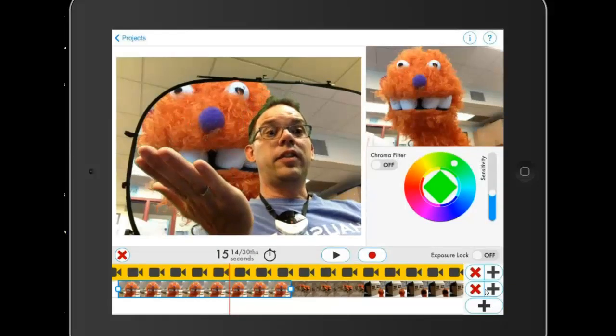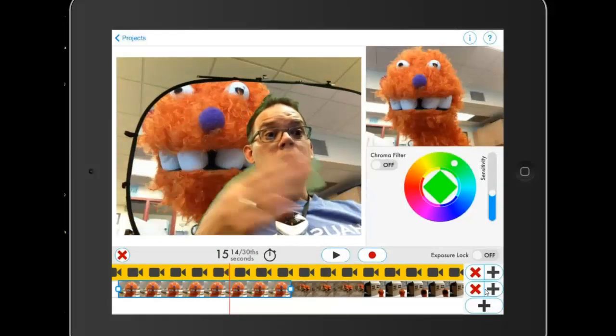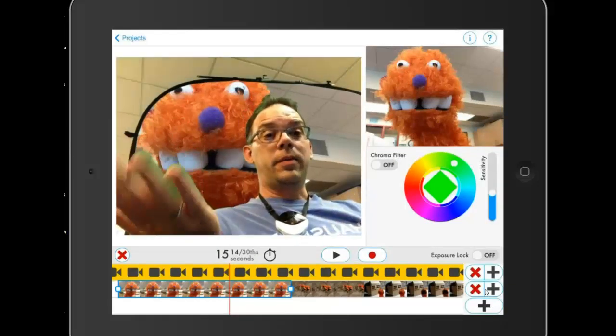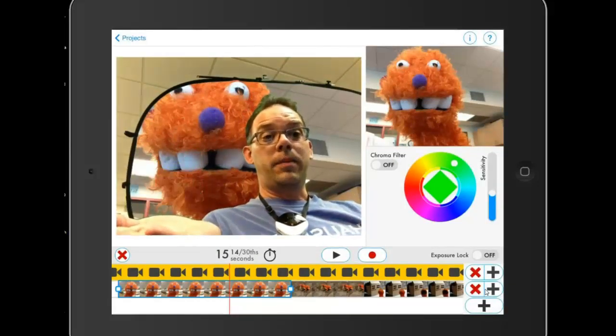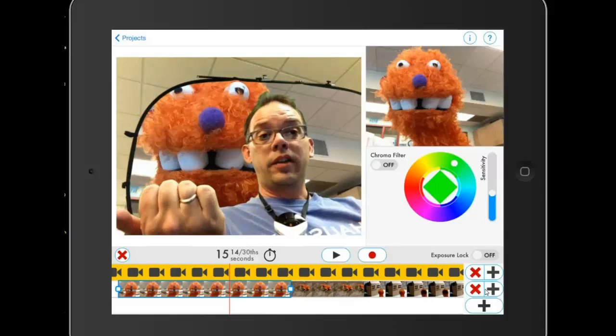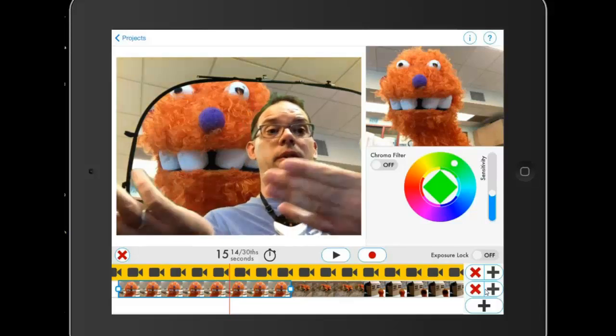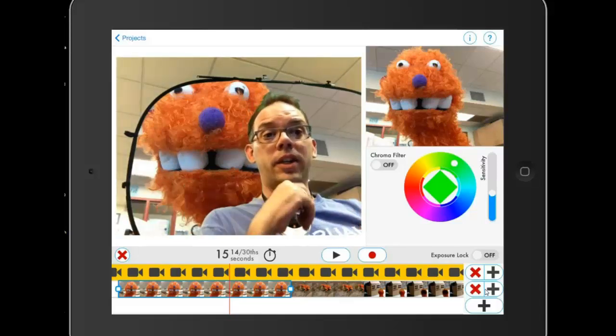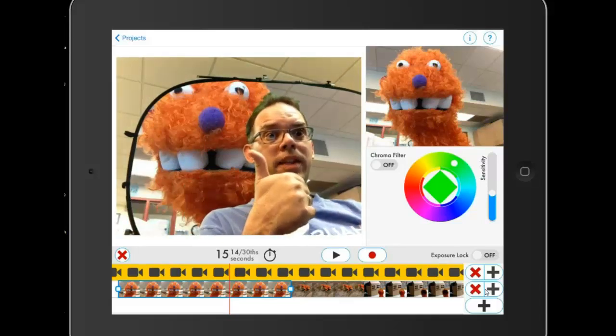So that's just a quick tour of what's possible with the Green Screen app by DoInk. Now after you record, you can export it to the camera roll and then you can pull it straight into iTunes. Have fun.